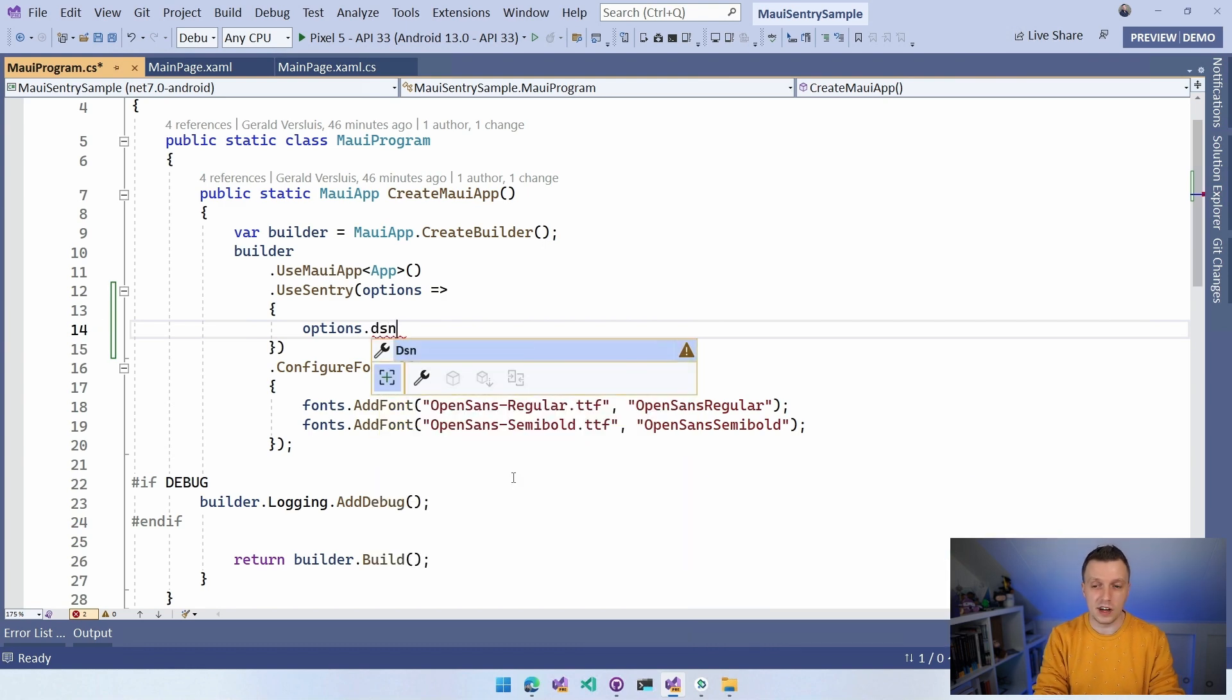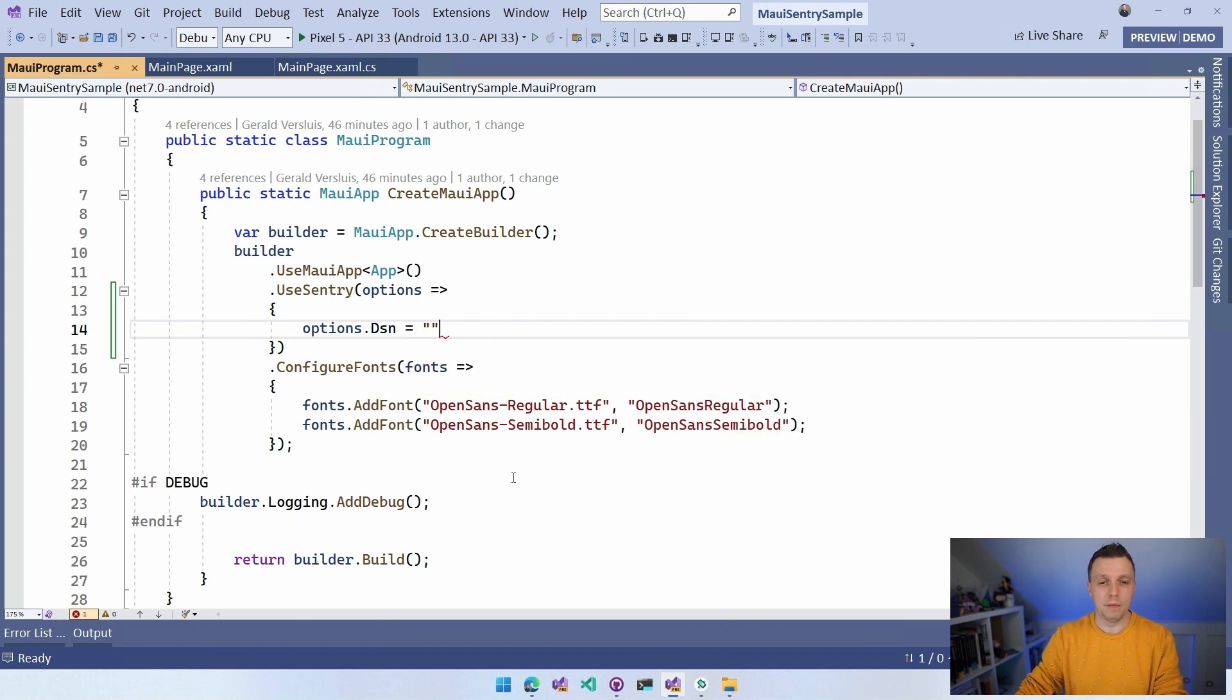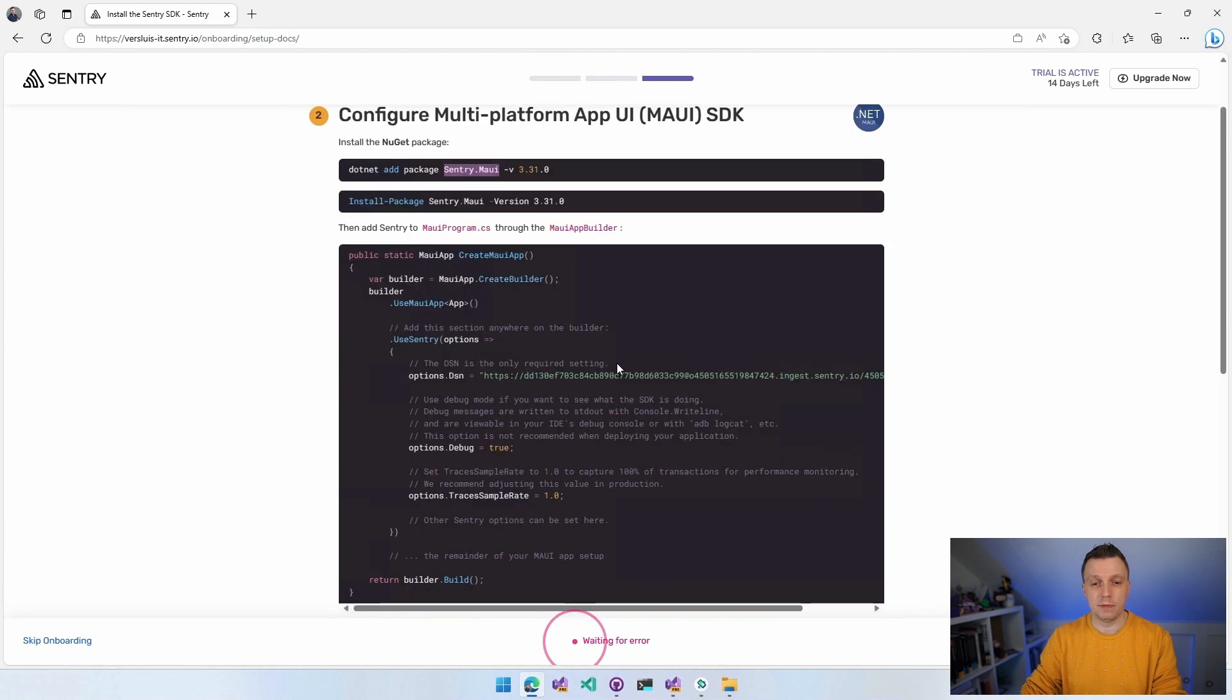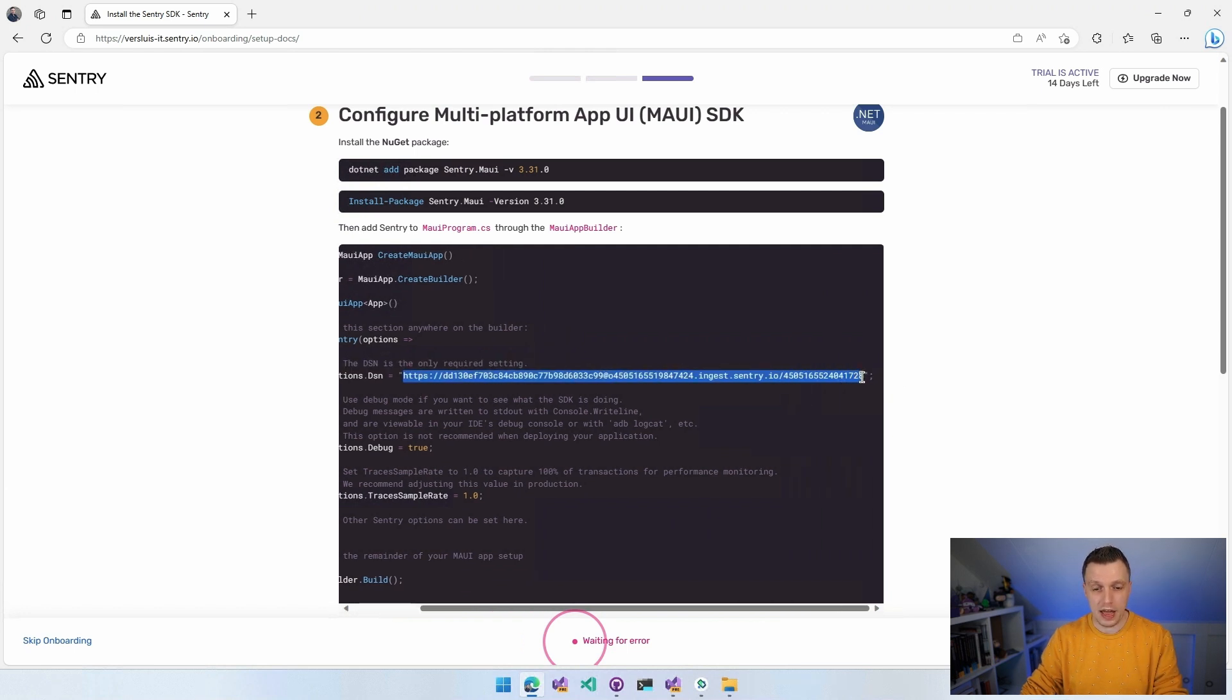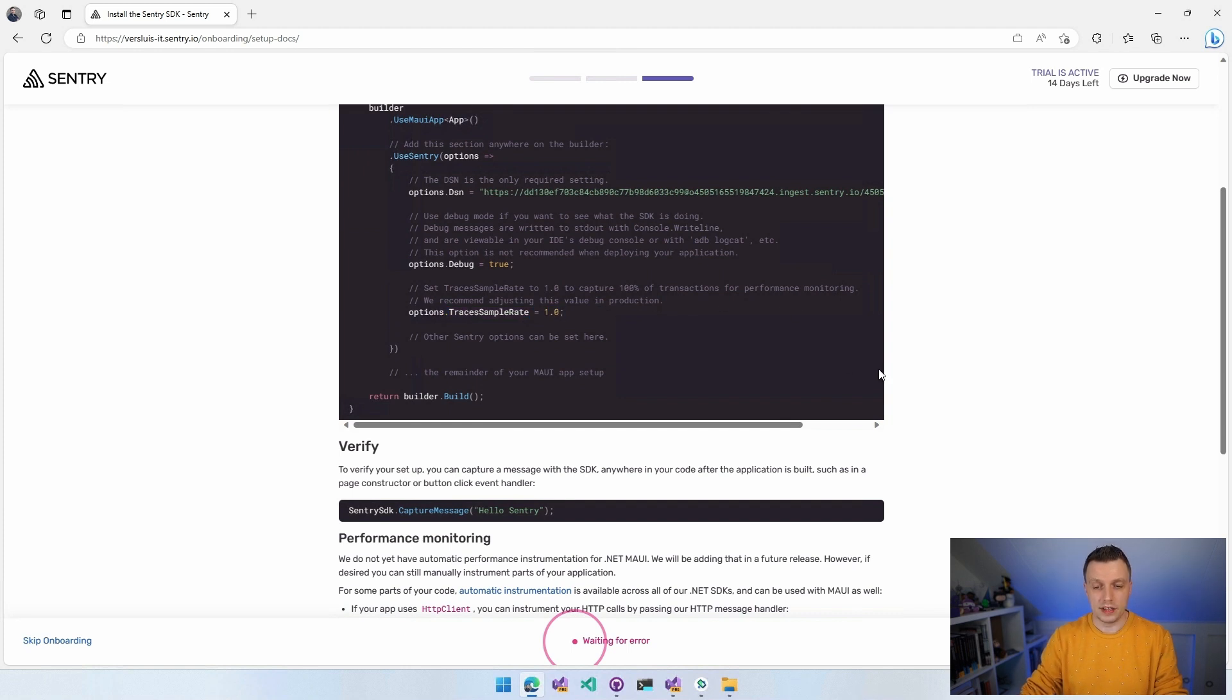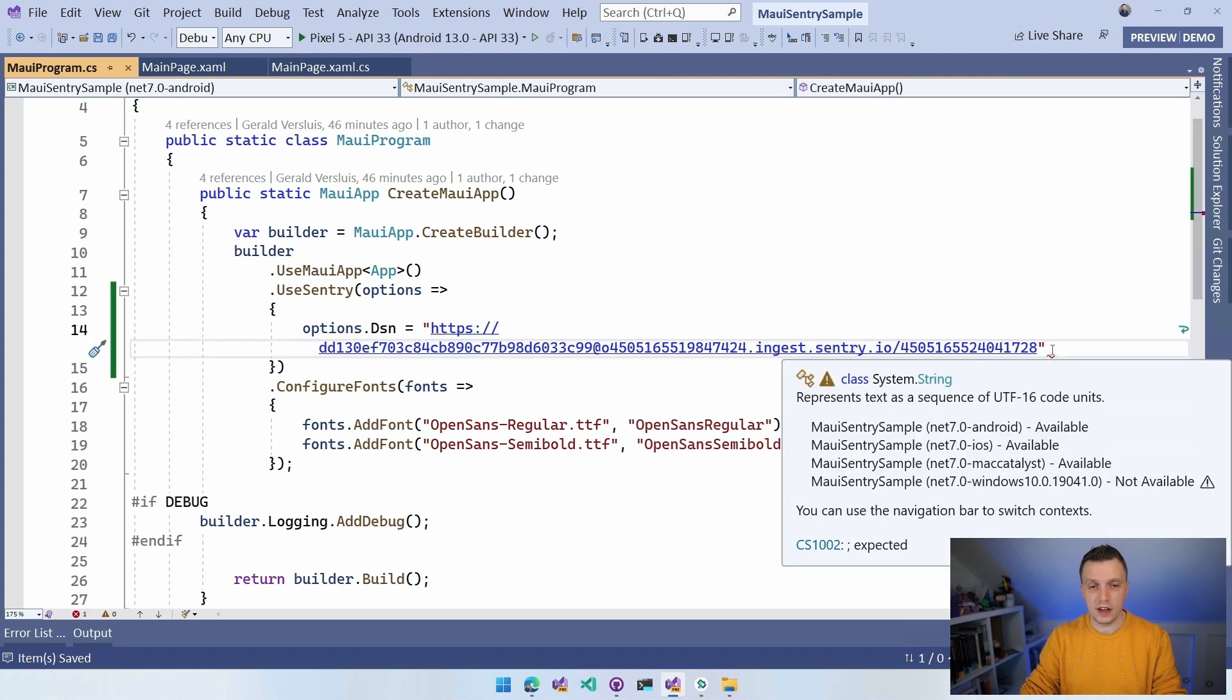Independent of whether it's iOS or Android, you can do all these kinds of things. A couple of things to highlight here: we have the debug option, which you can enable and disable. And with the debug option, you will get debug messages in your console output. So you can see what the SDK is doing. There's also something with a sample rate which has to do with the performance tracking. But the most important thing, it's always DNS, but it's not, it's DSN. Oh, data source name. There we have it. So I learned something while creating this video.